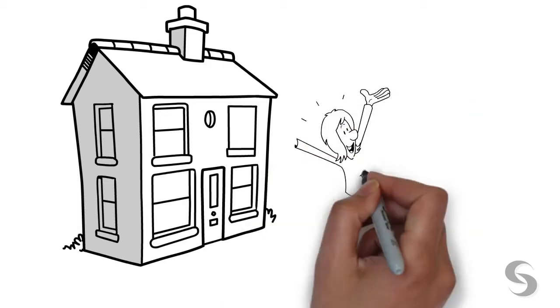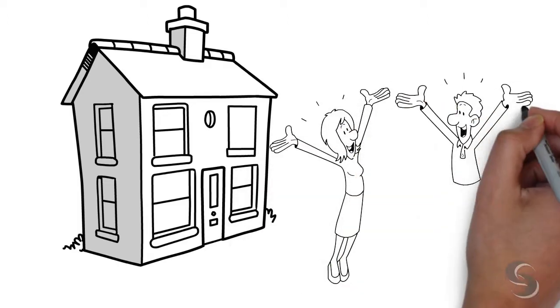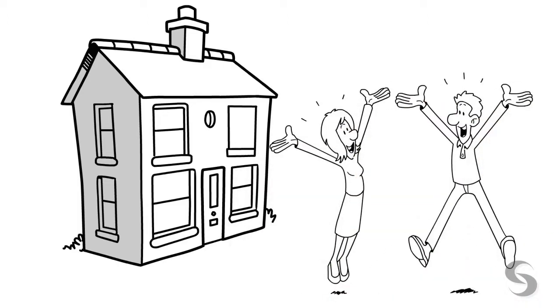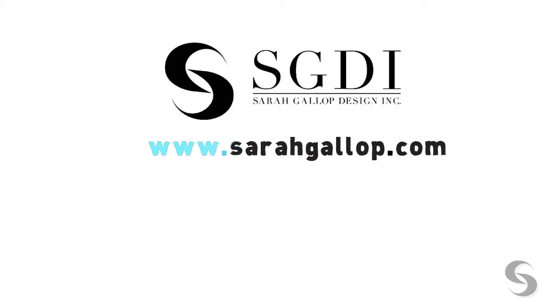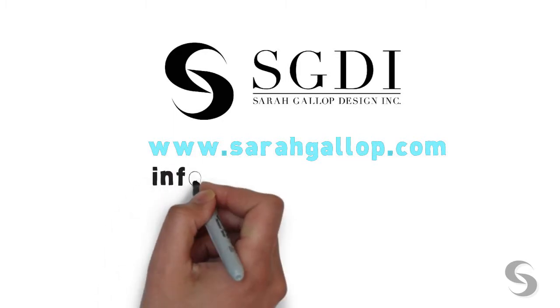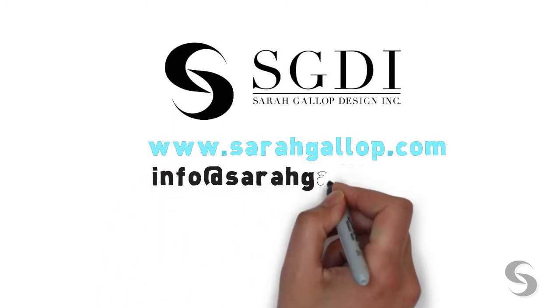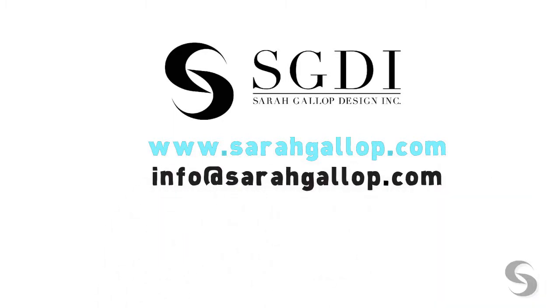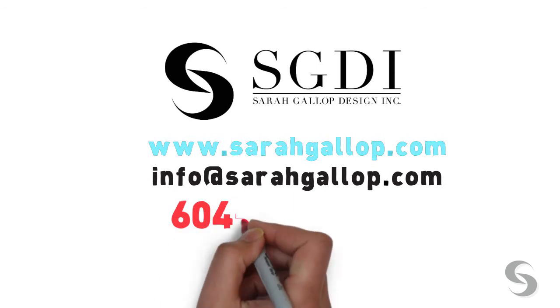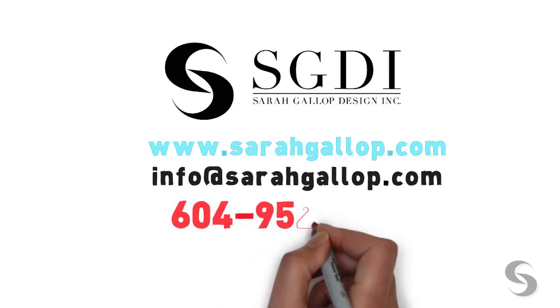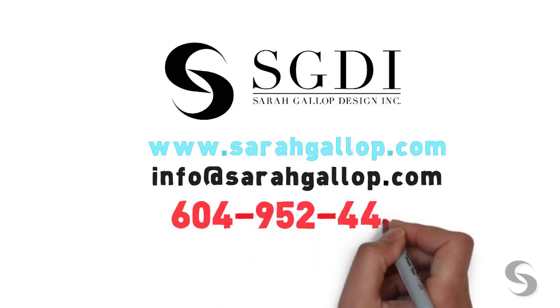To get started, visit our website www.sarahgallop.com, email info@sarahgallop.com, or call 604-952-4448.